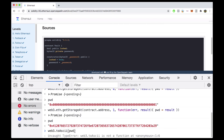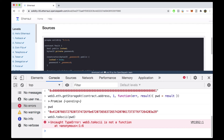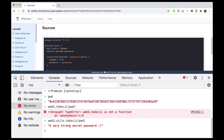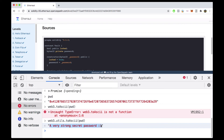The Web3 object available in the console has a utility function called `web3.utils.toAscii`. It takes the hex value and converts it into ASCII — readable UTF-8 encoded characters that humans can read. This gives us the password that was set in the contract's constructor. In essence, we just figured out what the password is.